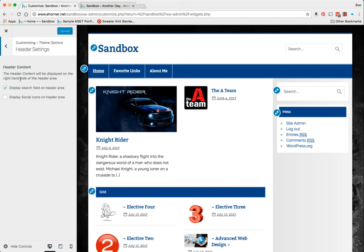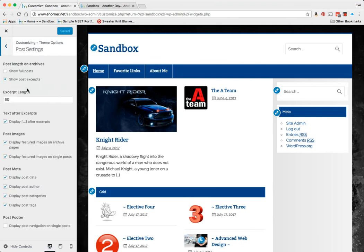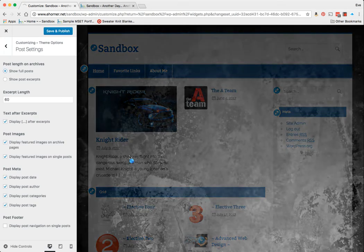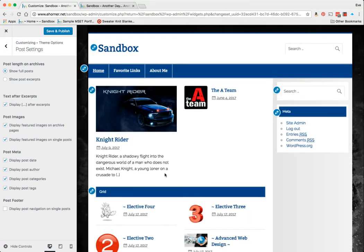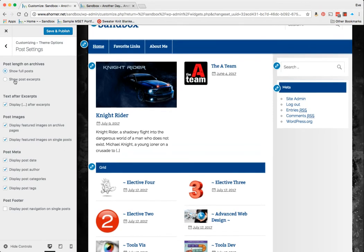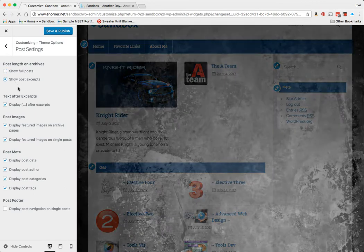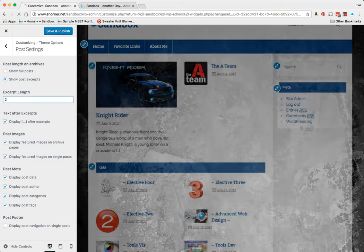I can choose my header settings, which is to put a search bar up here, or I can do social icons up there. I can do my post settings, which I've already set up to where I only want to see excerpts as opposed to full posts. Some of my posts can be quite lengthy, so I don't want to show the entire post.